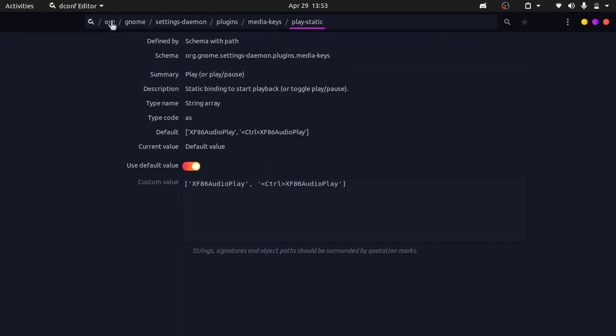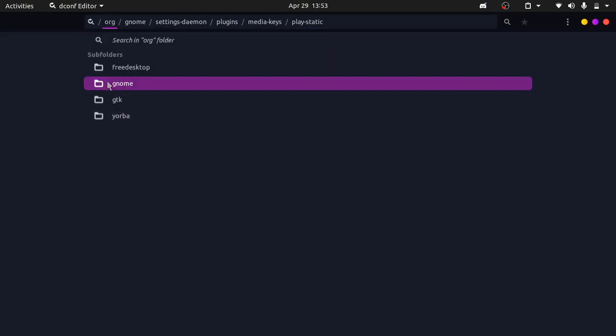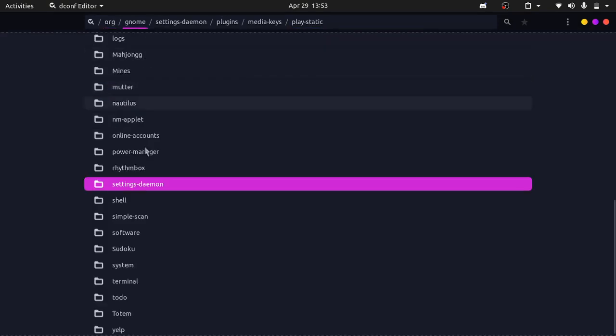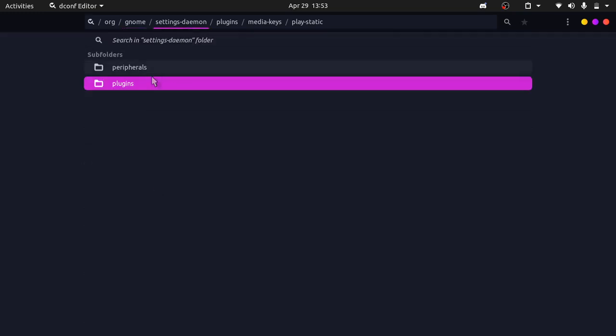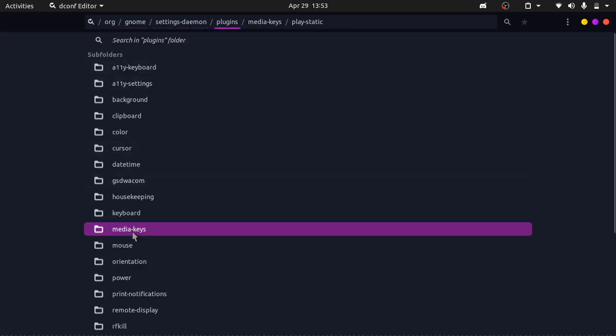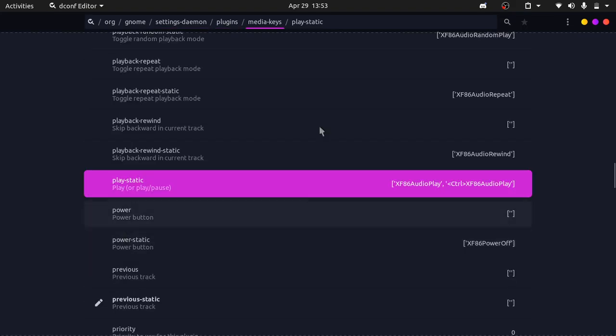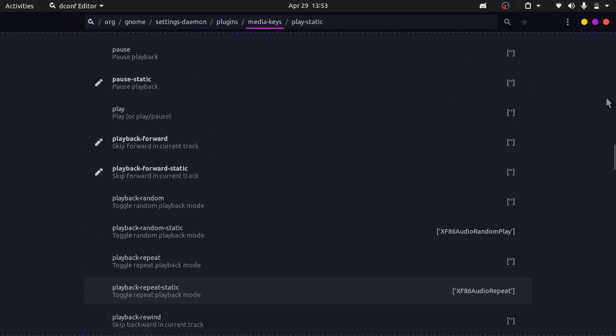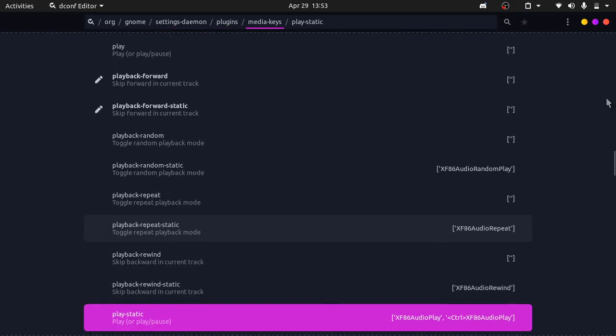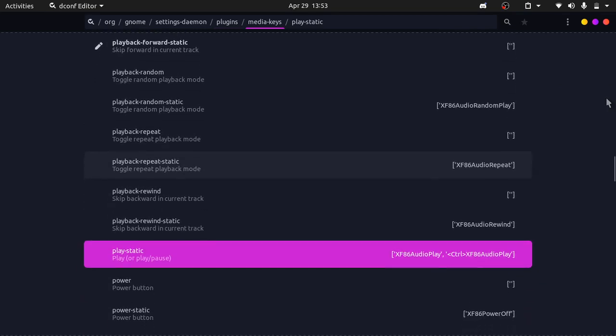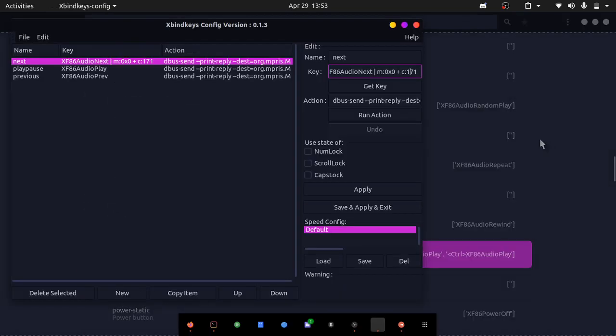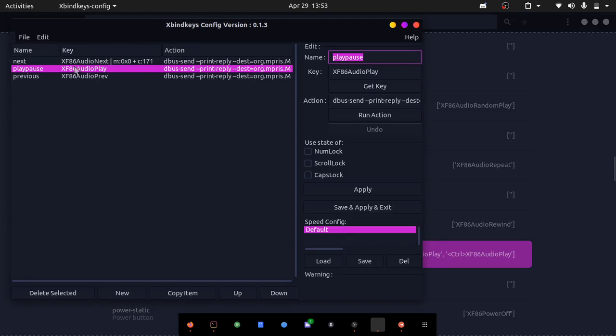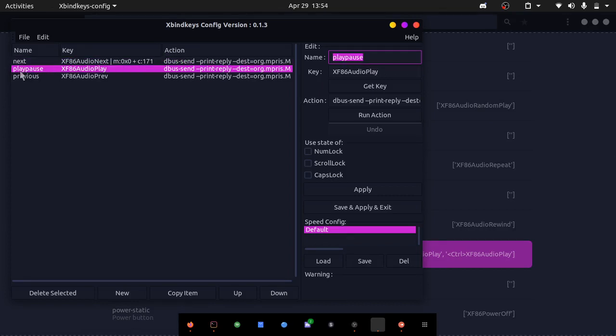If we go into org, and then gnome, settings daemon, plugins, and then media keys, you can see that you have all of these media keys right here. Let's set our play pause button first. You can see play pause right here. I will show you how to do it.